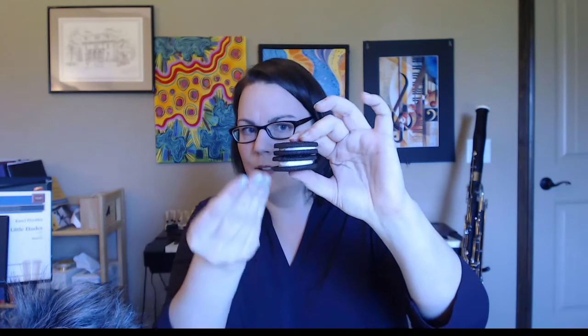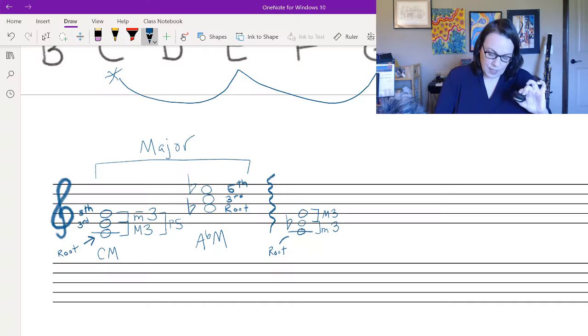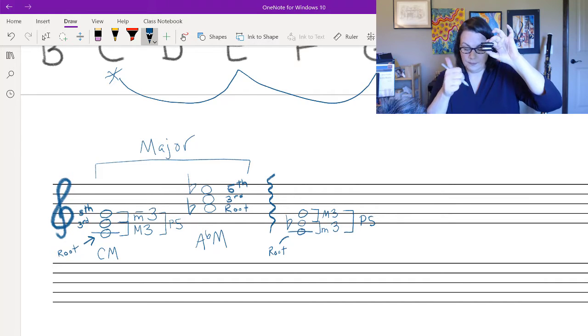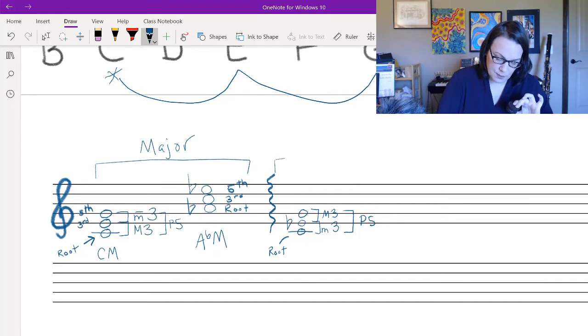With the cookies: here's the major triad, and if I just swap so the minor third is on the bottom, I get the minor triad. The distance from the bottom to the top of the stack stays the same — same two cookies, just reversed. So in a minor triad, from root up to the fifth is still a perfect fifth.